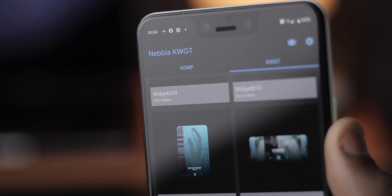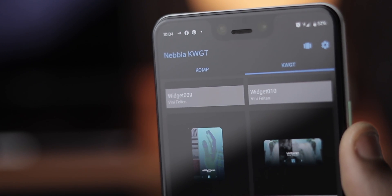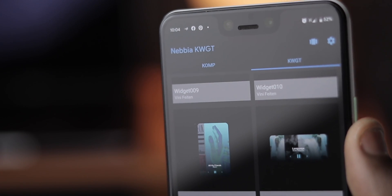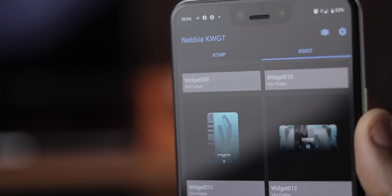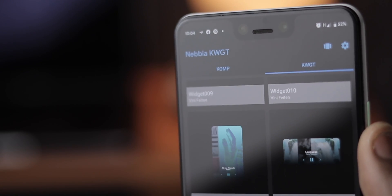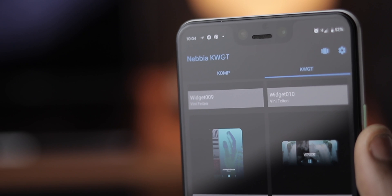That's that for this video. Let me know what you think about this amazing setup. And I really want you guys to go download NABIA KWGT because they have a wide variety of other widgets that you'd love to use and tweak as well.